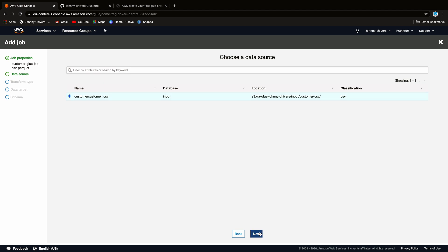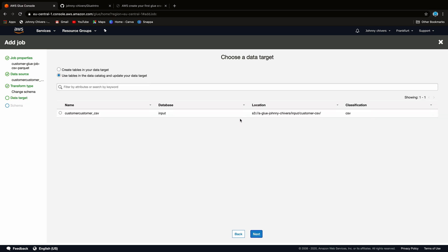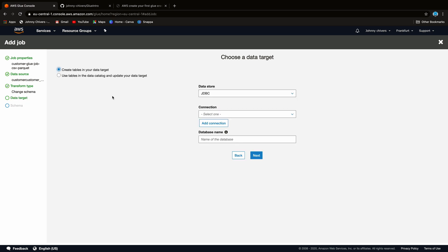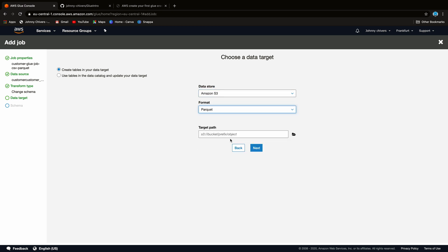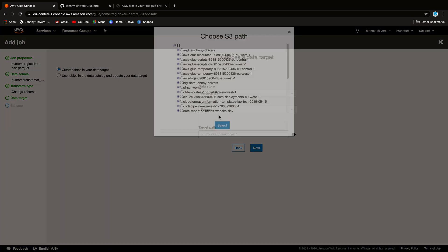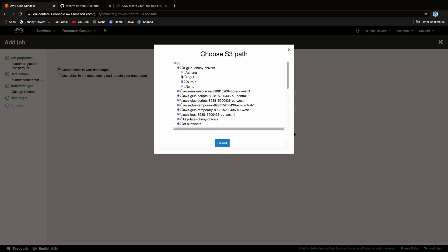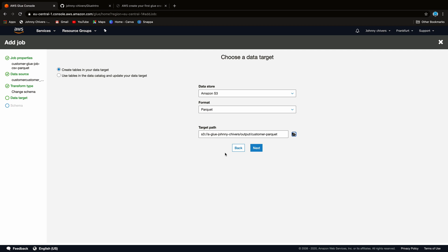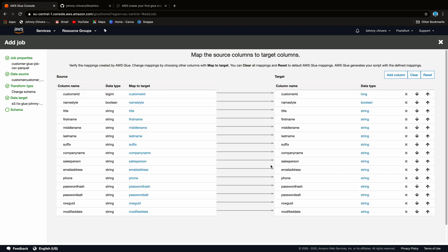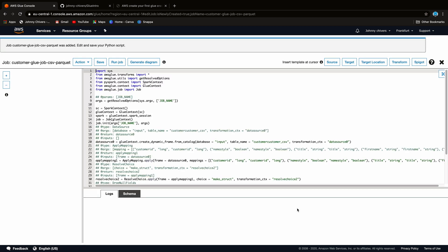Our input is the CSV file that's sitting on the S3 bucket. We're going to do a change schema. We're going to create a table for our output. It's going to be an S3. We're going to output to Parquet, and then we need to go choose that folder that we set up earlier in Output, which I call Customer Parquet. Great. So let's go next. This is kind of our mapping. So we're just going to leave it as it is default. It's all one-to-one, and we're going to generate the script.